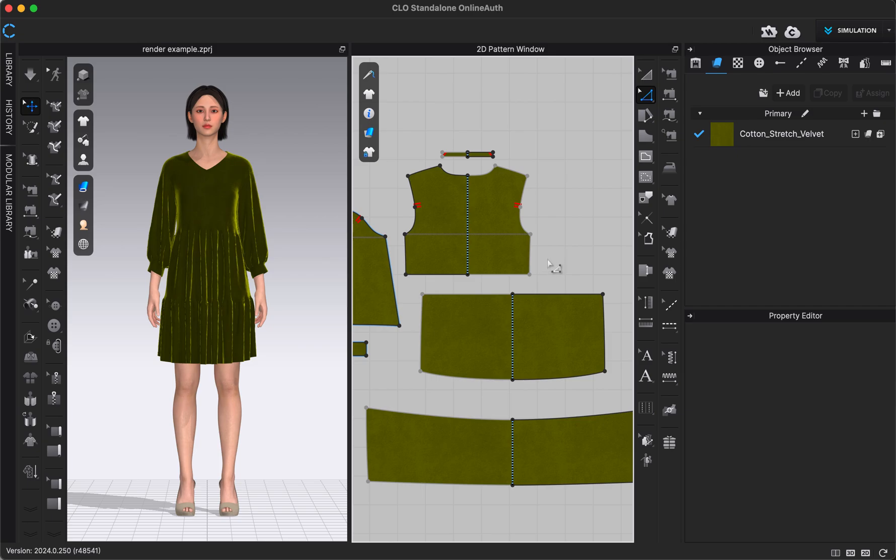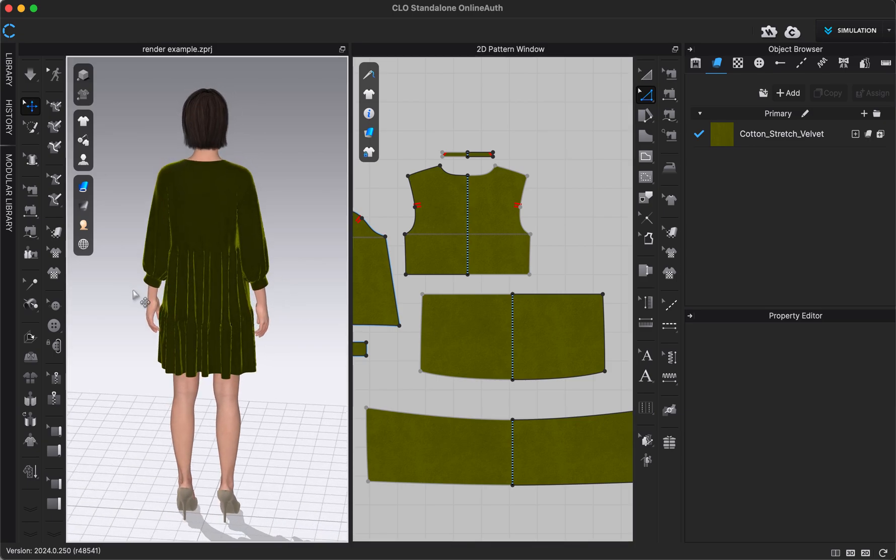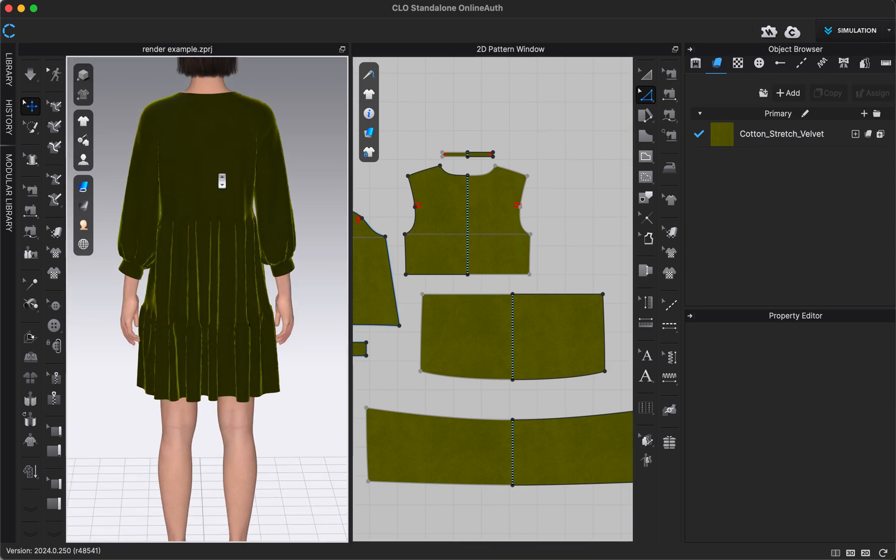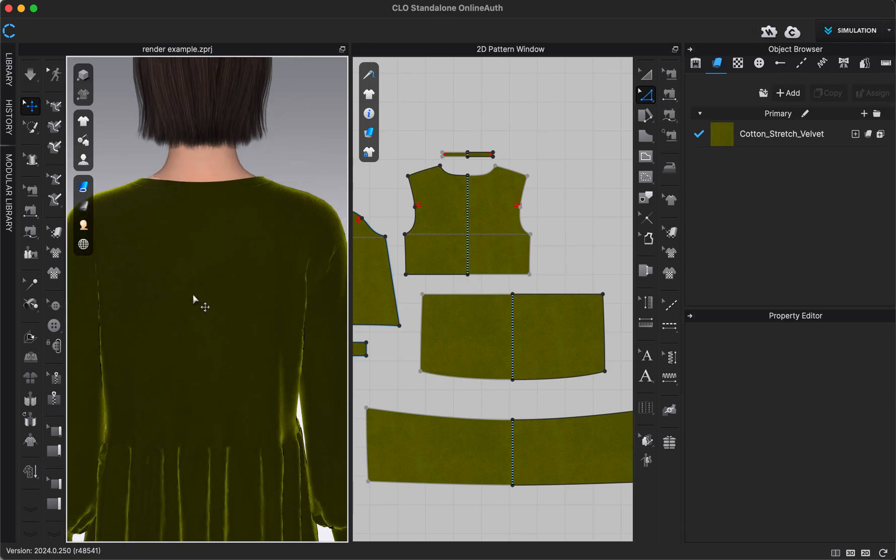Hi, in this video we're going to be going over how to add a functional zipper to our garment in Clo. I have this existing dress right here that I created and I want to add a zipper at the center back neckline right here down the center back.